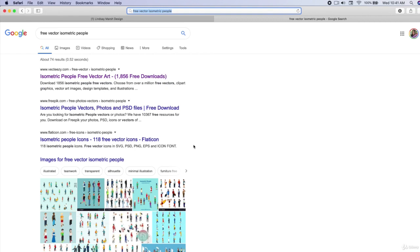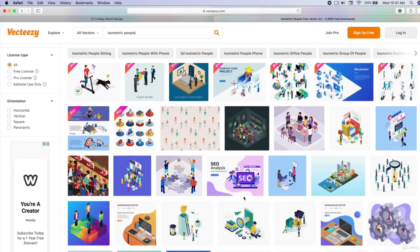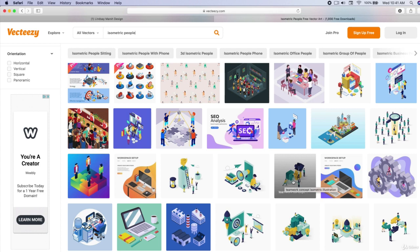I Googled free vector isometric people and found a set I really like called Isometric People Free Vector Art from Vecteezy.com. You can use any of these, just check the licensing to see if you can use it in commercial work or not. Sometimes you're a little bit restricted with that.